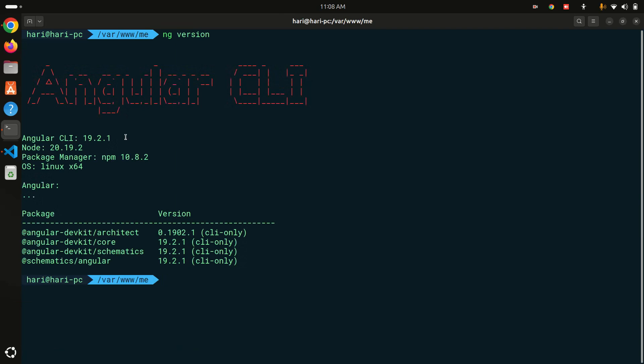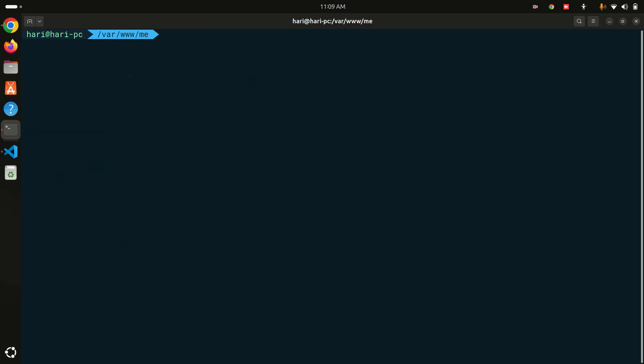I am using the Ubuntu system, but you can use Mac, Ubuntu, or whatever — this video will help you upgrade Angular CLI 19 to 20.